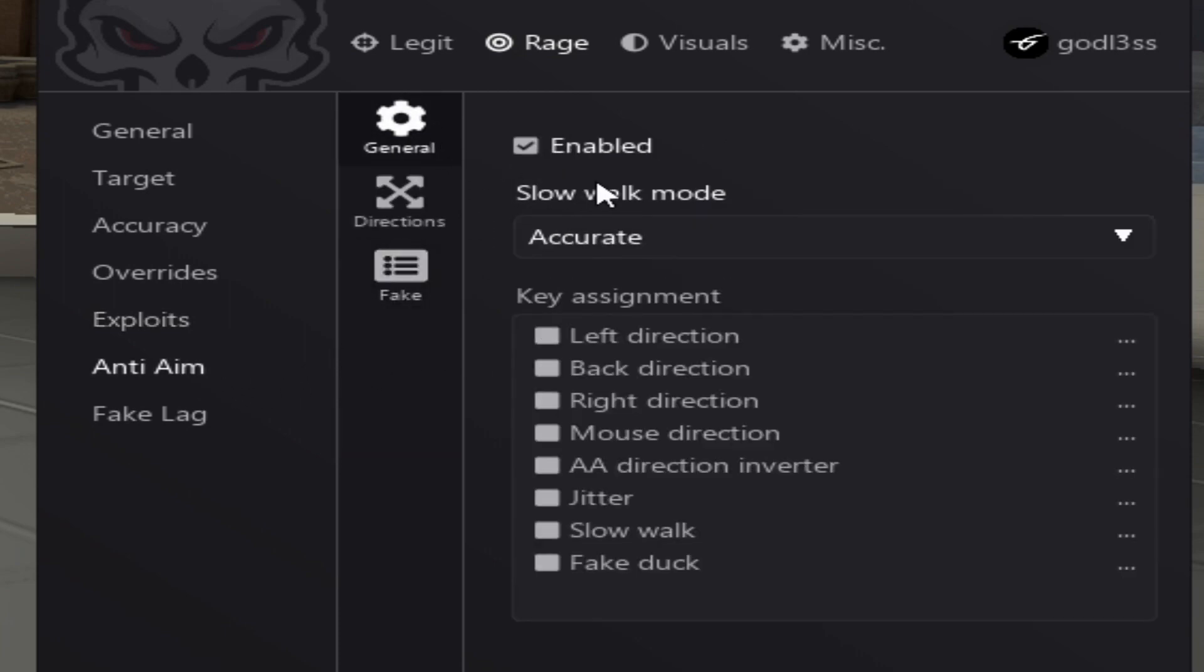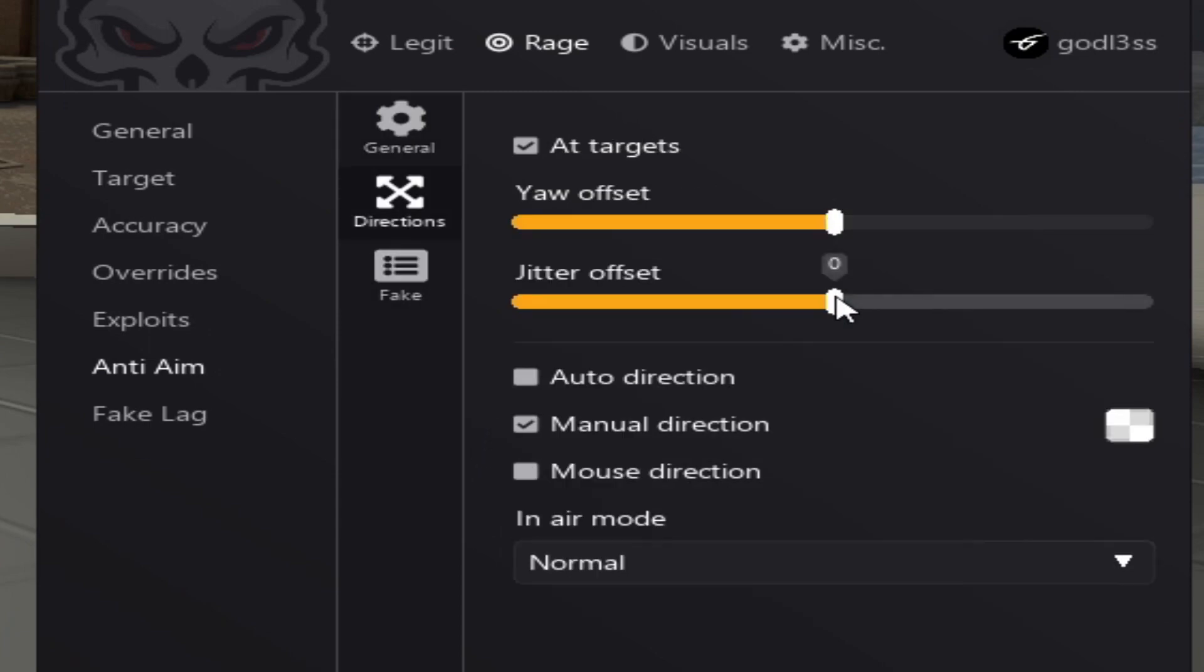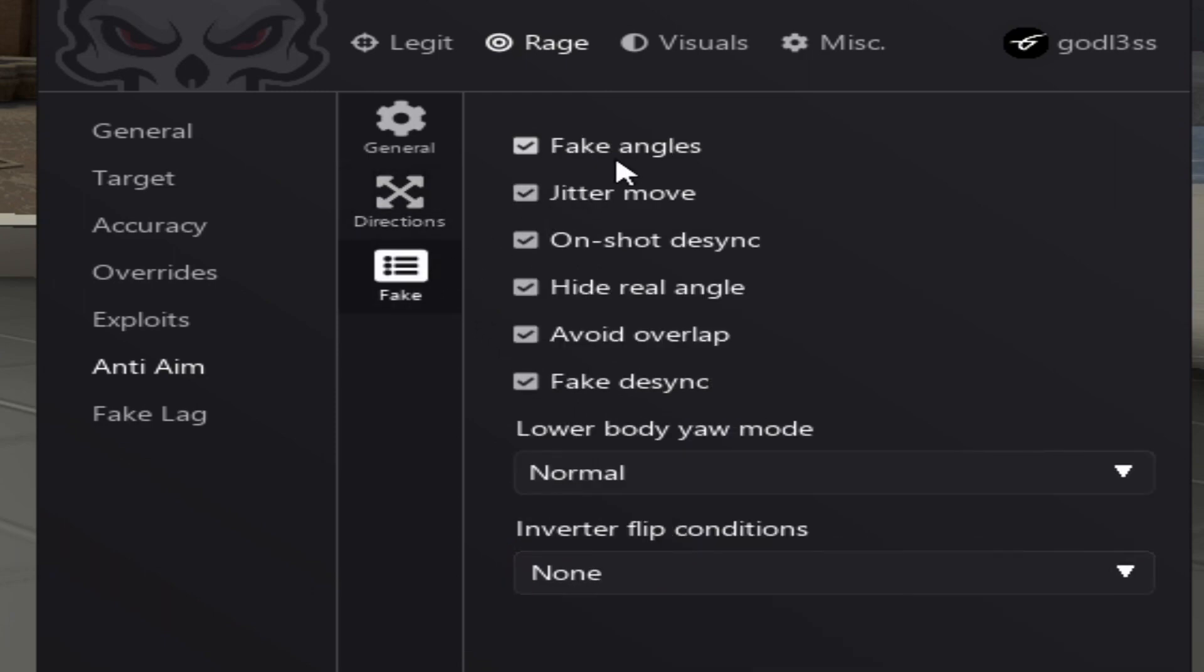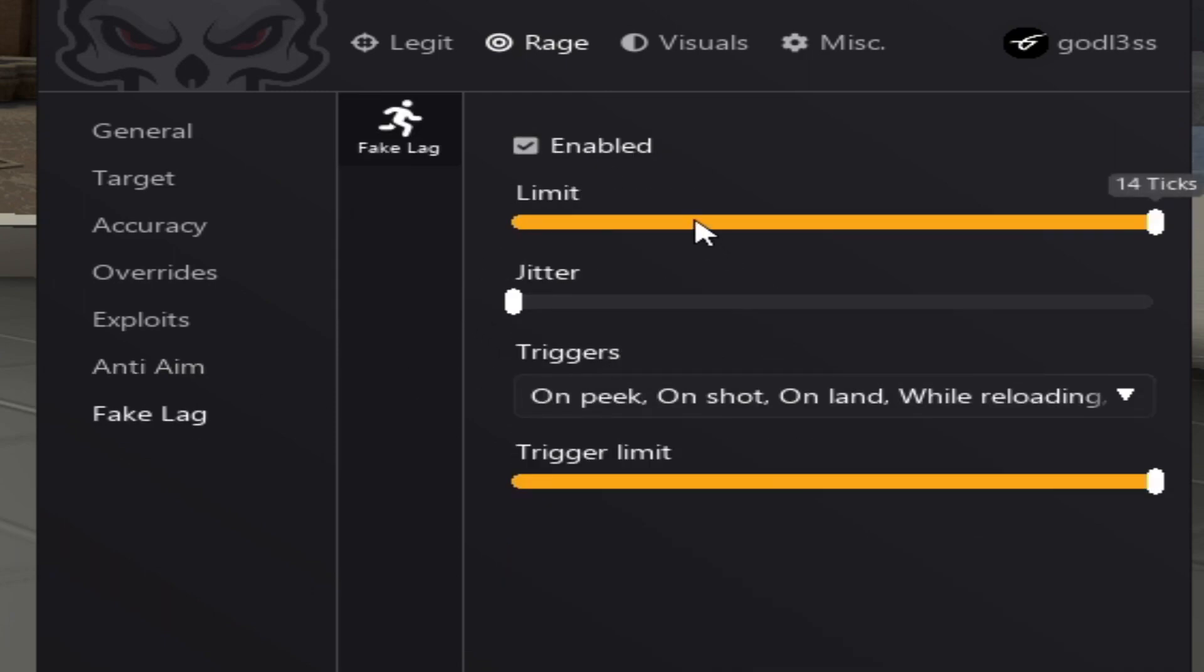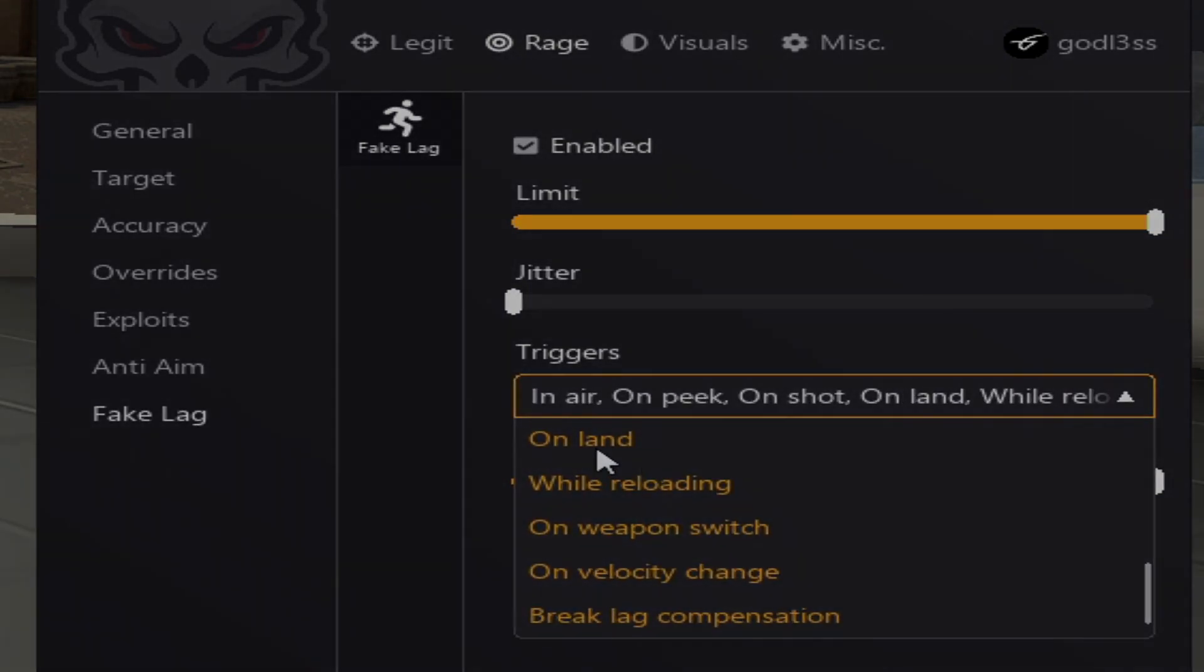Now on the anti-aim. Accurate. Left direction. Somewhere close. Right direction on alt. Slow walk on shift. And fake duck on C. Directions. Of course, add target and manual. Yaw mode. Of course, normal. Fake. You want to enable everything. Fake lag limit. 14 ticks. Triggers. Basically, everything.